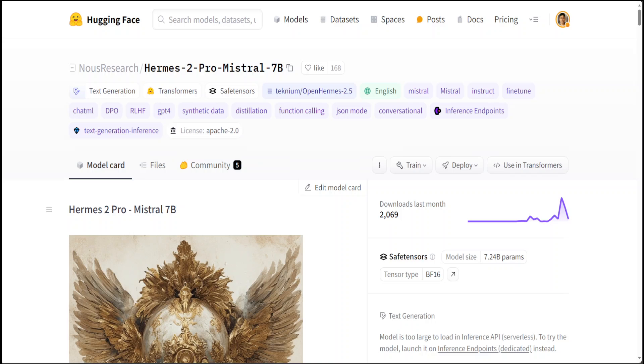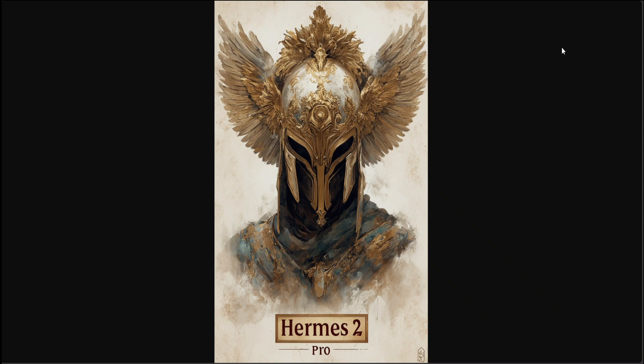If you go through the model card of this Hermes 2 Pro, it is quite fascinating. It is an upgraded retrained version of Nous Hermes 2, consisting of an updated and clean version of the Open Hermes 2.5 dataset, as well as a newly introduced function calling and JSON mode dataset developed in-house. Hermes 2 Pro on Mistral 7B is a new flagship 7B Hermes.